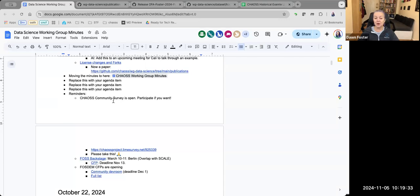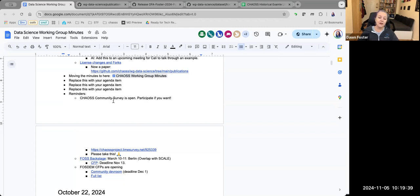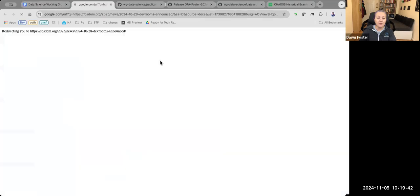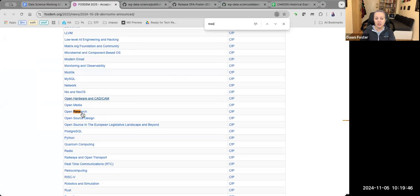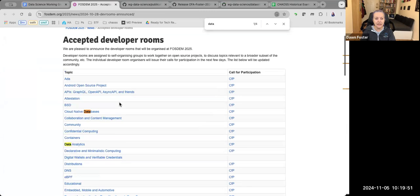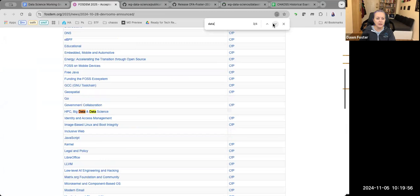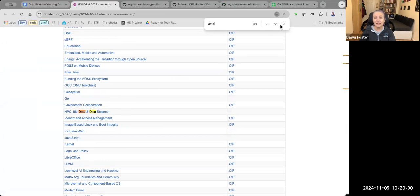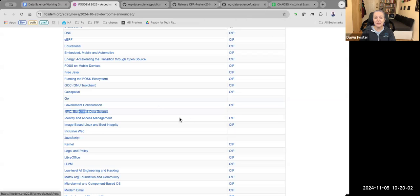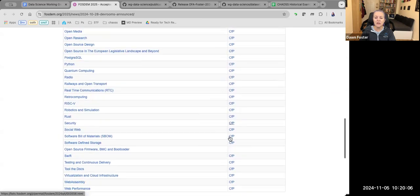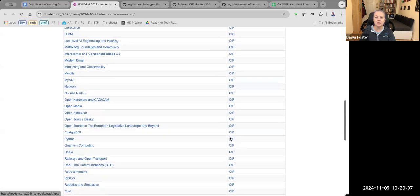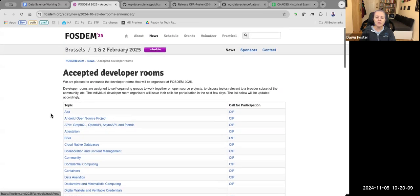FOSDEM CFPs are opening. There's a Community Dev Room again. The deadline for submitting to that is December 1st. There are also some other interesting dev rooms. There's one that's like Open Research, for example. I think there's another data one, data analytics, then there's a Big Data and Data Science one. So loads of things that you can submit to. The CFPs are opening kind of this week. Most of them are open.